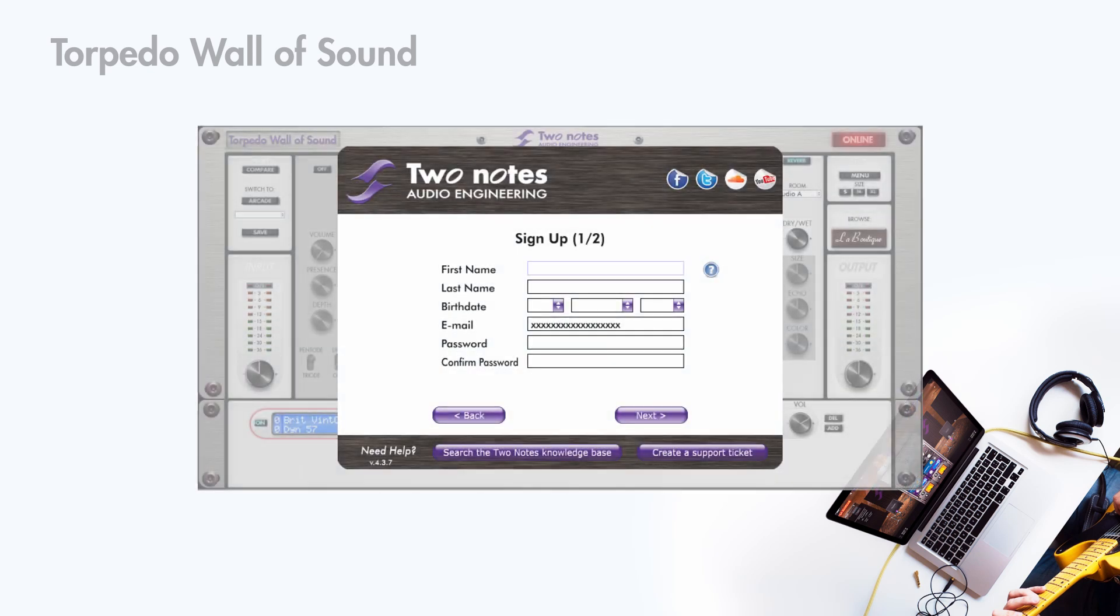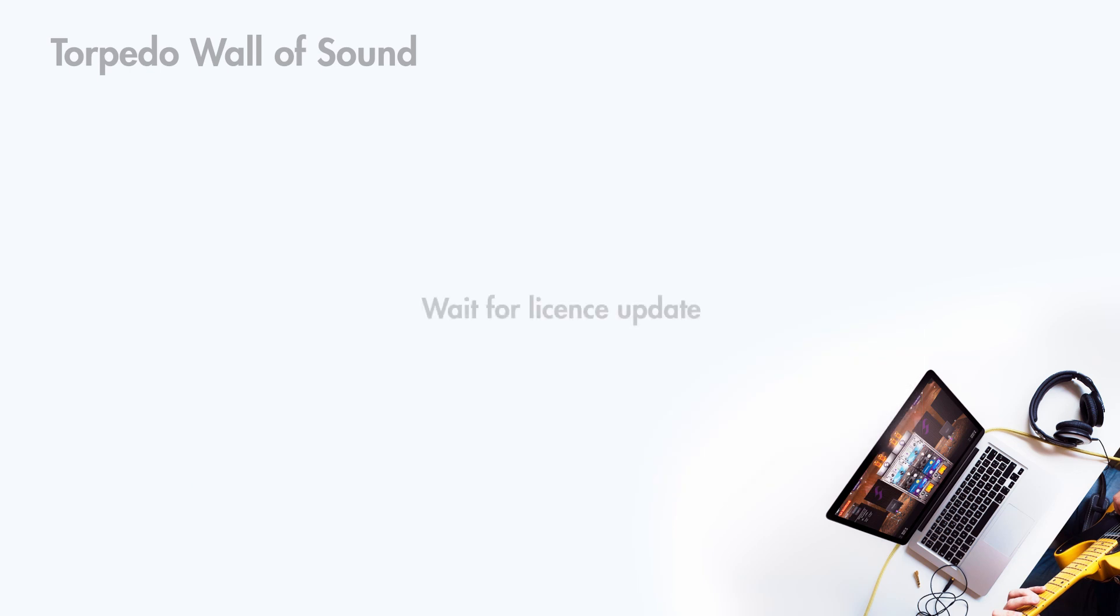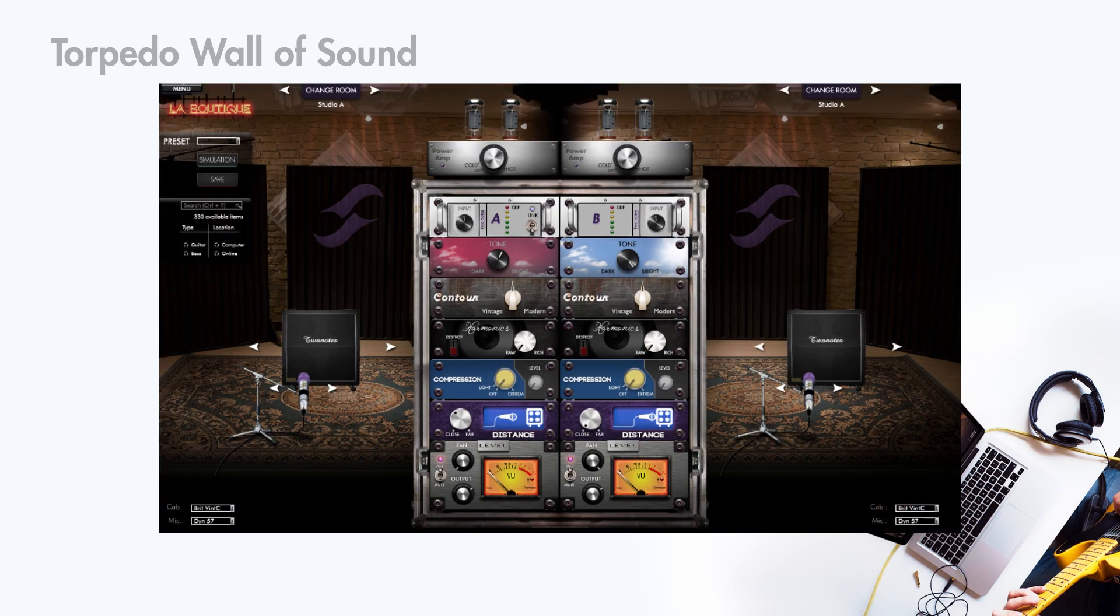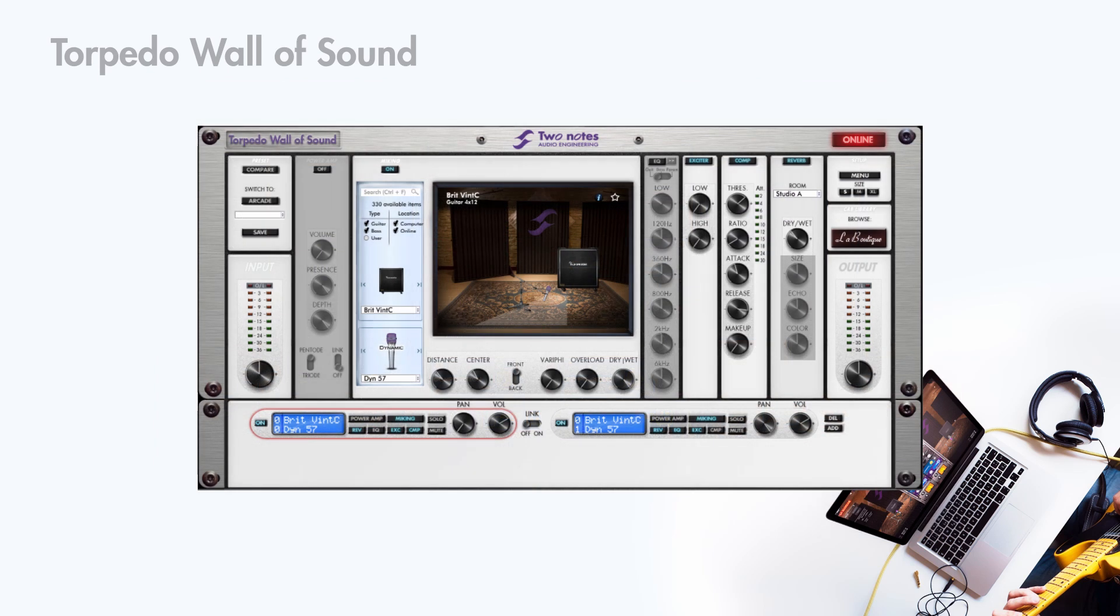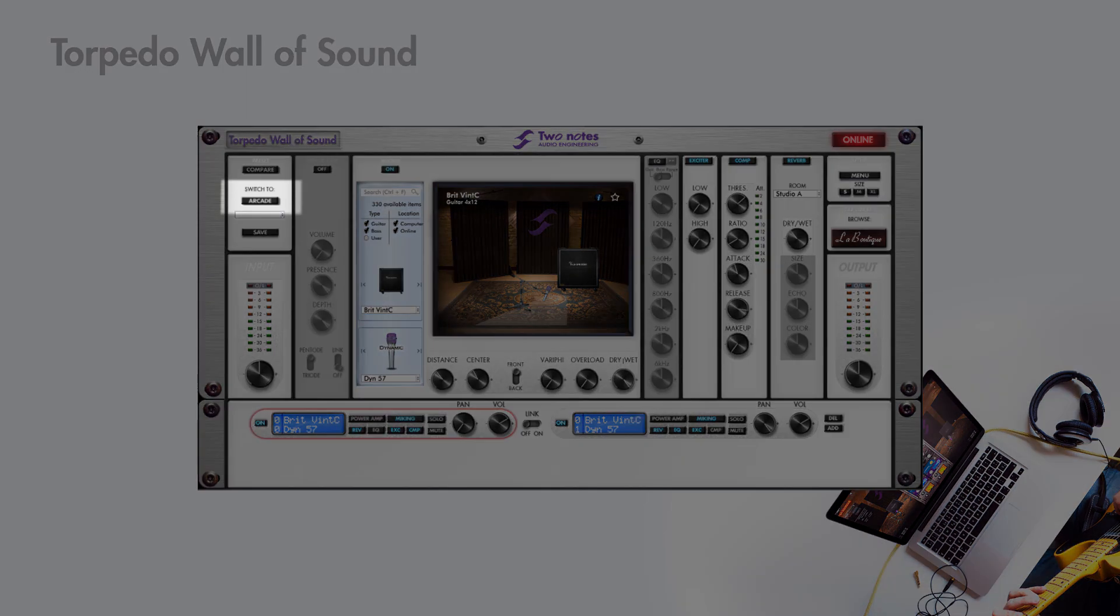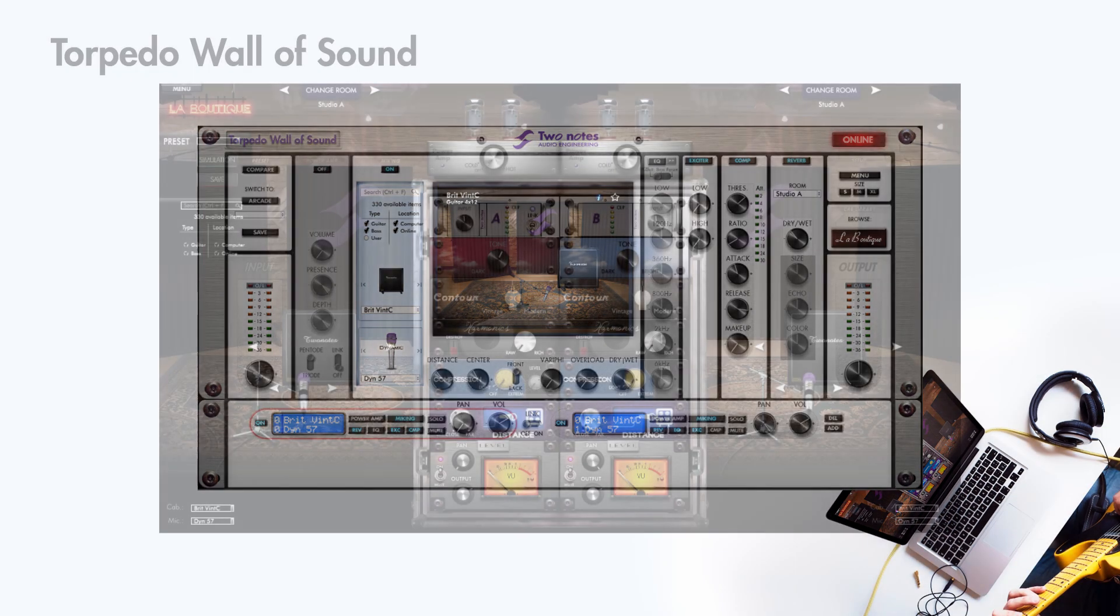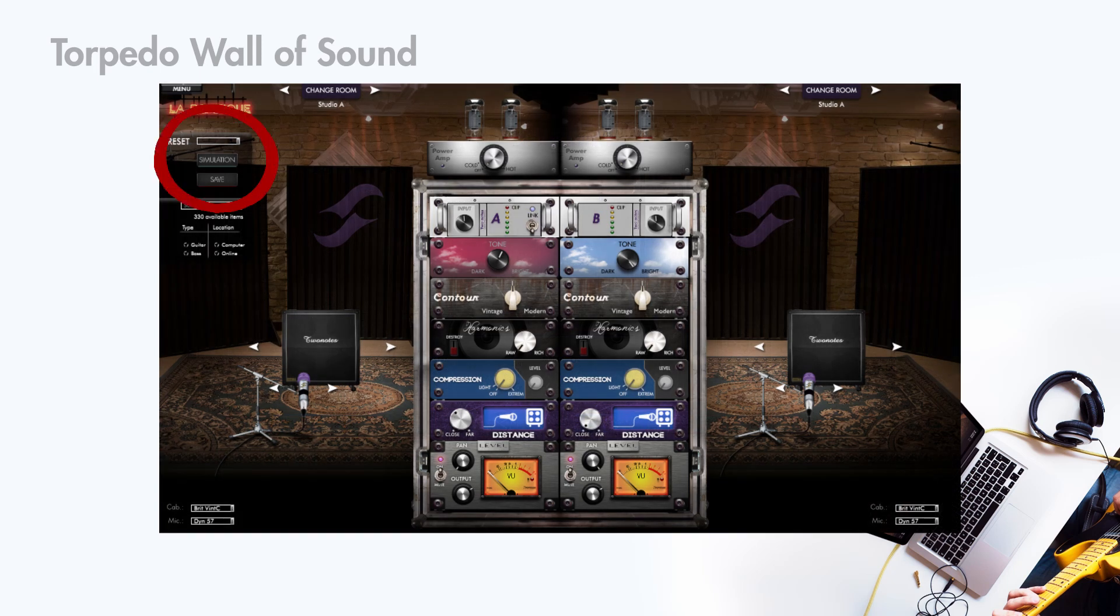Once logged in, your license will be automatically downloaded and you will be taken into the plugin. Wall of Sound is built around two environments, Arcade and Simulation. To switch from one to the other, click on the desired button here and here.